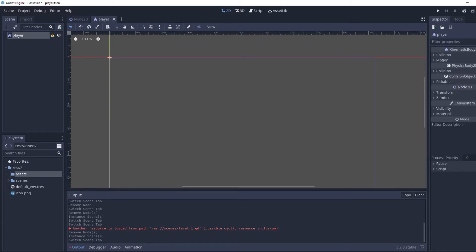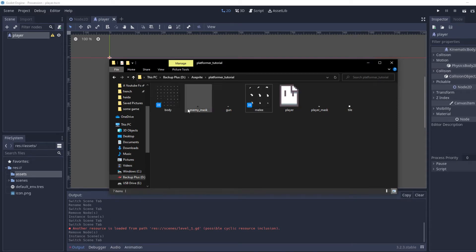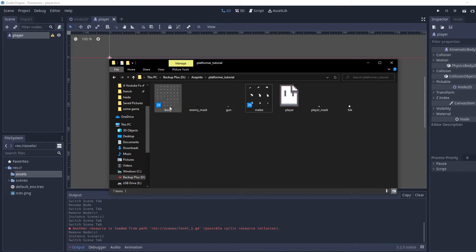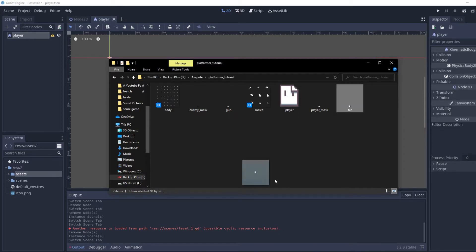For assets, we are going to drag and drop in some files that should be up on the GitHub. The ones we're going to be using today are 'body', 'tile', and 'player mask', but I'm just going to drag in the rest of them too.